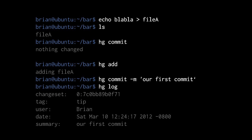The hg commit succeeds, creating a new change set consisting of just file A. If we invoke hg log immediately after, it reports one change set with local revision number 0, and its change set ID starts with the 12 digits 7C0BB89B0F71. User is Brian — the name entered in my config file as the default username. Then the date and time when this change set was created, and the summary, which is the commit message. If we had 300 change sets, hg log would print all 300, starting with the last one back to the first.